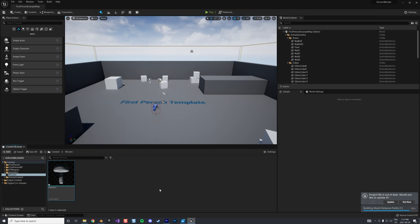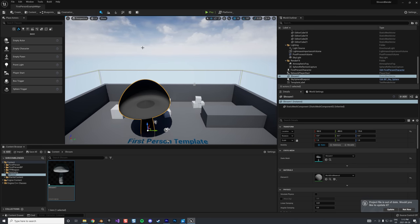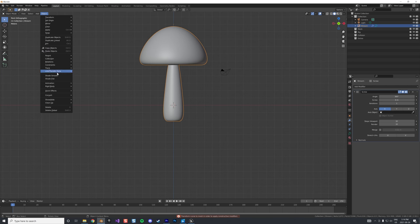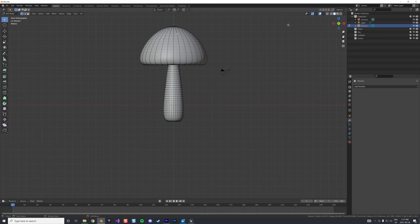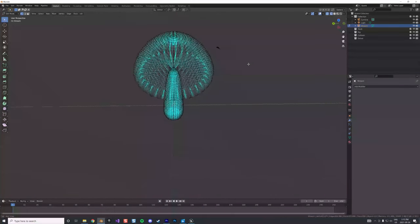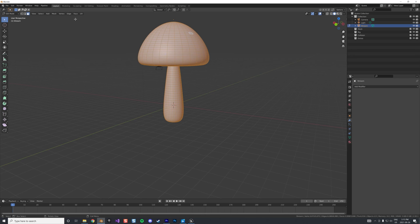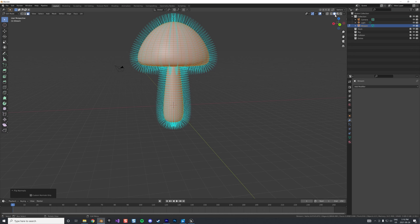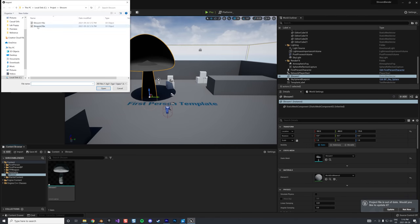After importing, we drag the shroom into the scene and notice it looks transparent — the second issue. To fix the transparency, we go back to Blender, convert the object to a mesh, go into Edit Mode, activate the Normal view, and notice all the blue normal lines are pointing inward. We select the object, go to Mesh > Normals > Flip, and now the normals all point outward.